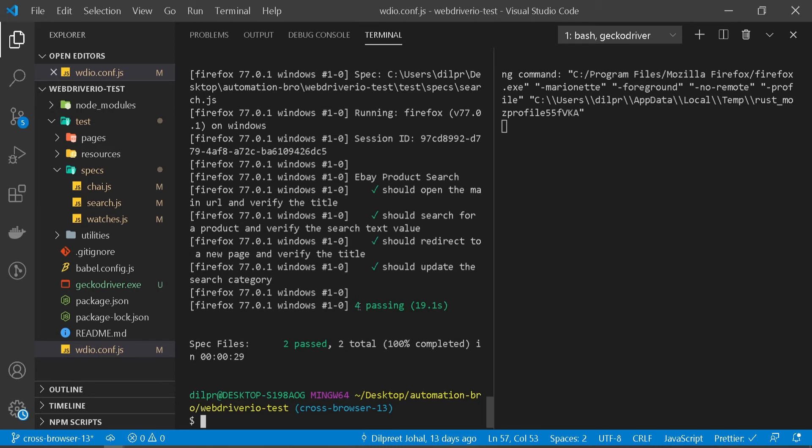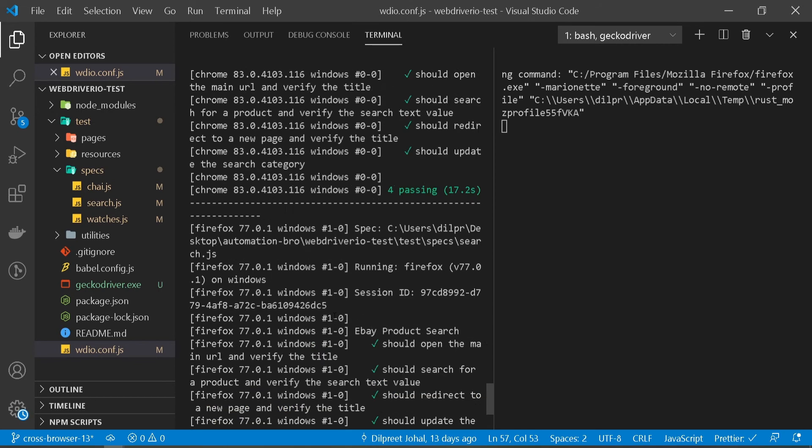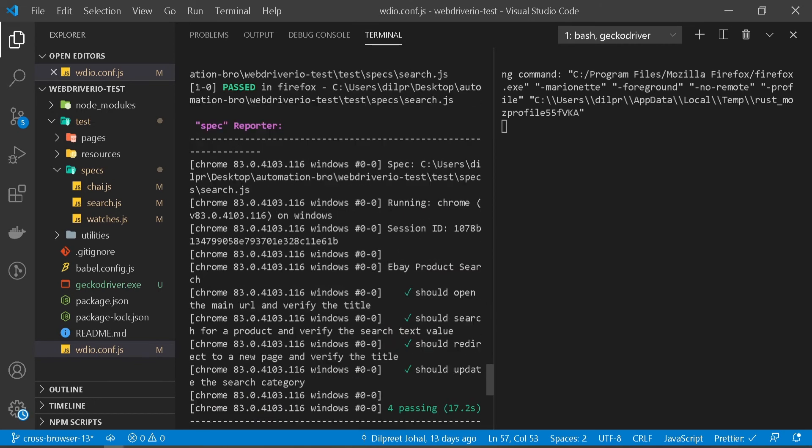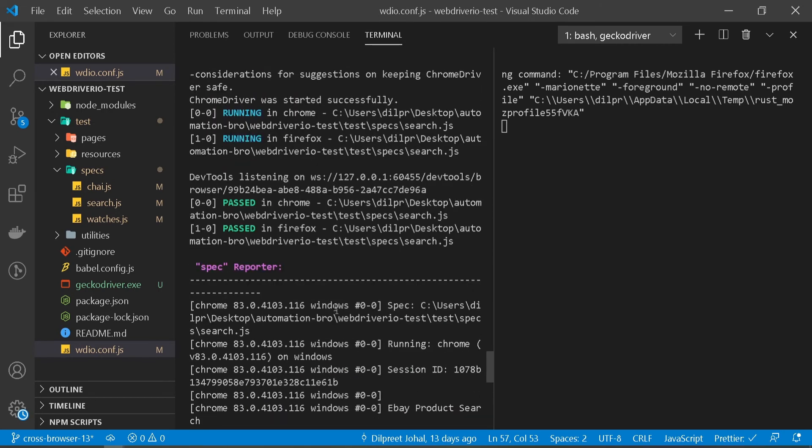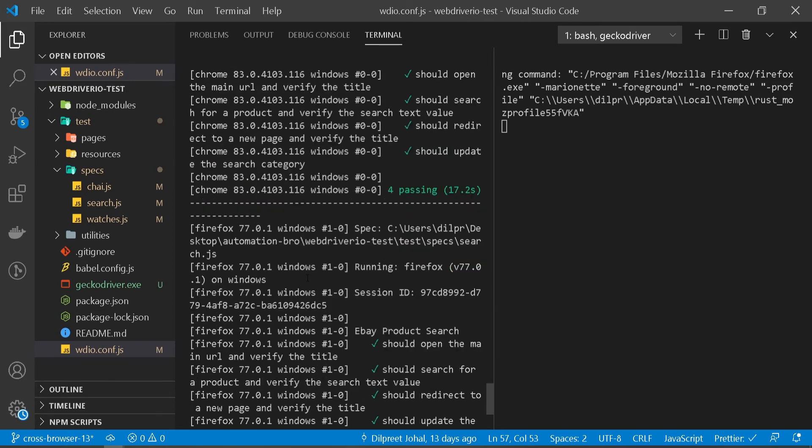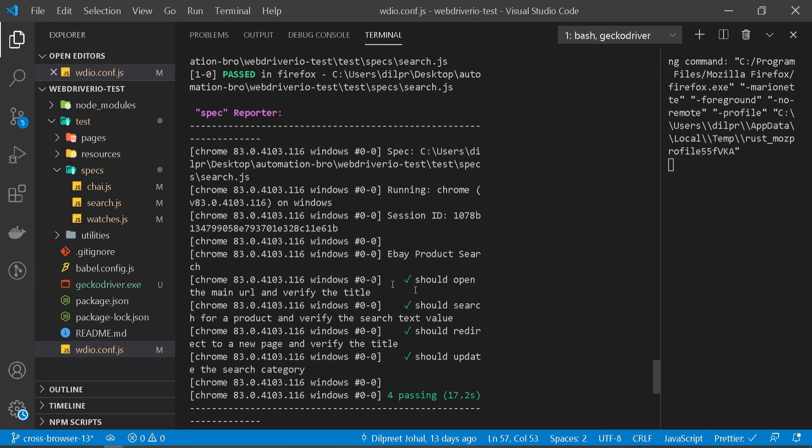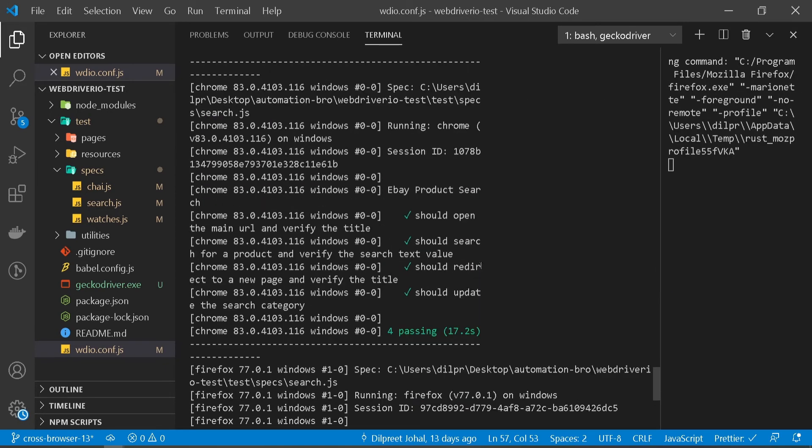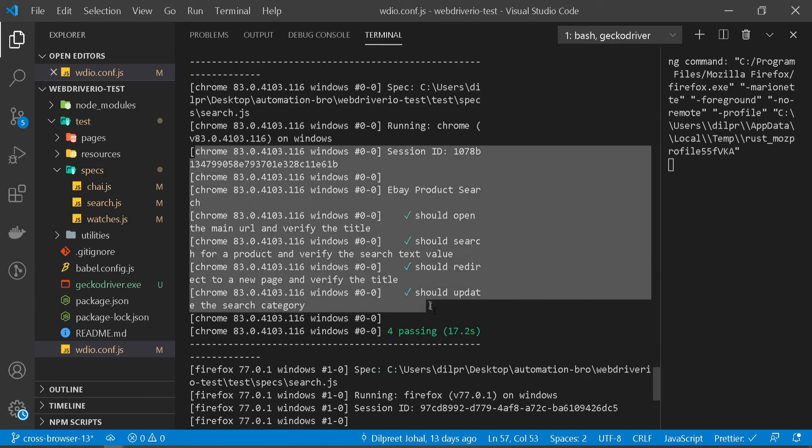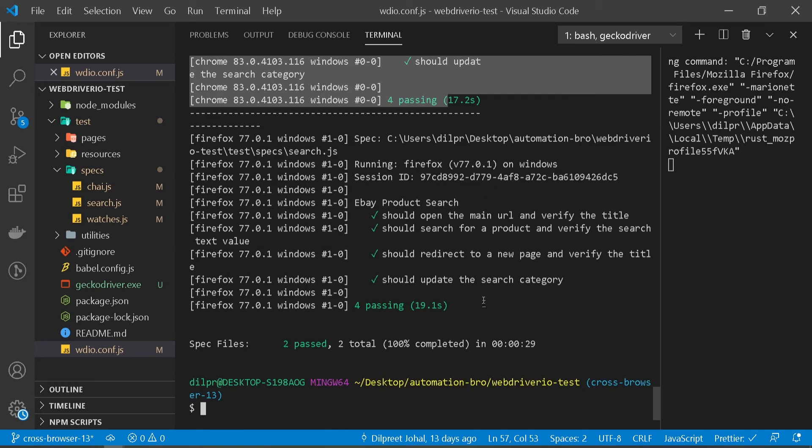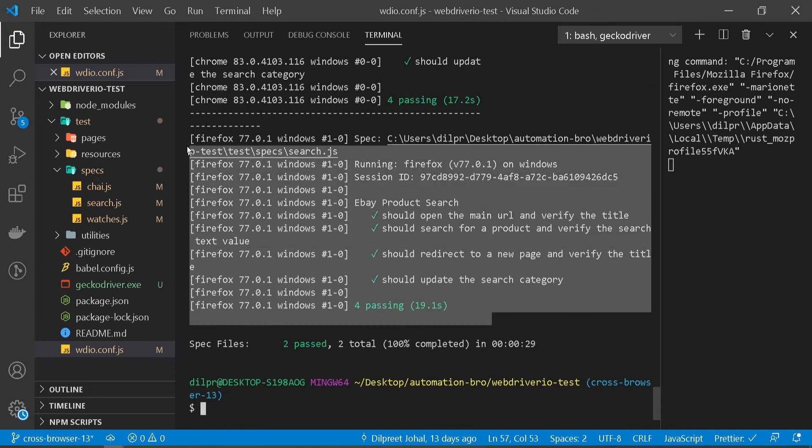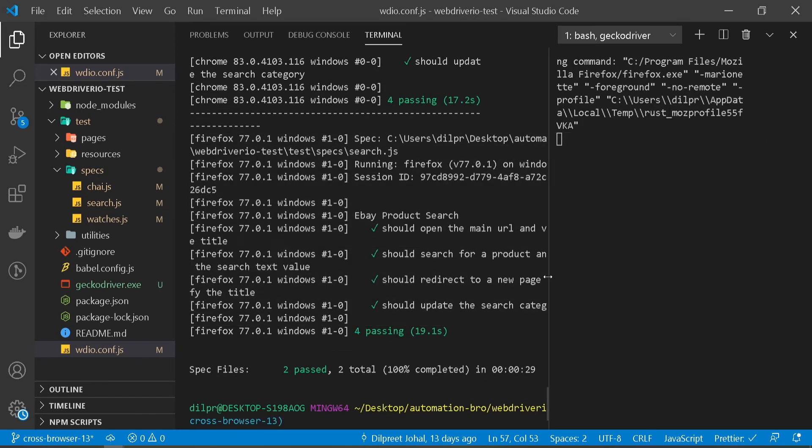Okay, so both our tests ran and it passed. If I scroll up here, passed in Chrome, passed in Firefox. If I see here, let me just expand this. You can see the Chrome test running over here, and if I scroll down I can see all my Firefox tests running here. All right, so that's awesome.